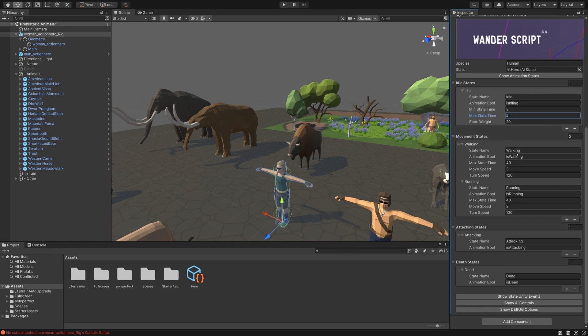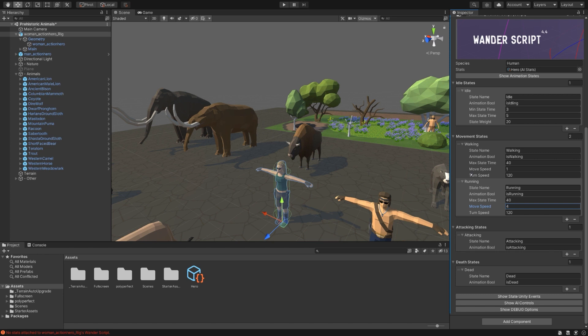Then there's movement states. We'll go ahead and set a low move speed for walking and a higher move speed for running. The slowest movement state is automatically selected when it's wandering, and the fastest is used when running away or chasing prey. And for the attacking and death states, it's pretty simple. The state name itself doesn't actually affect anything, but the animation bool is what gets used in the animator controller.